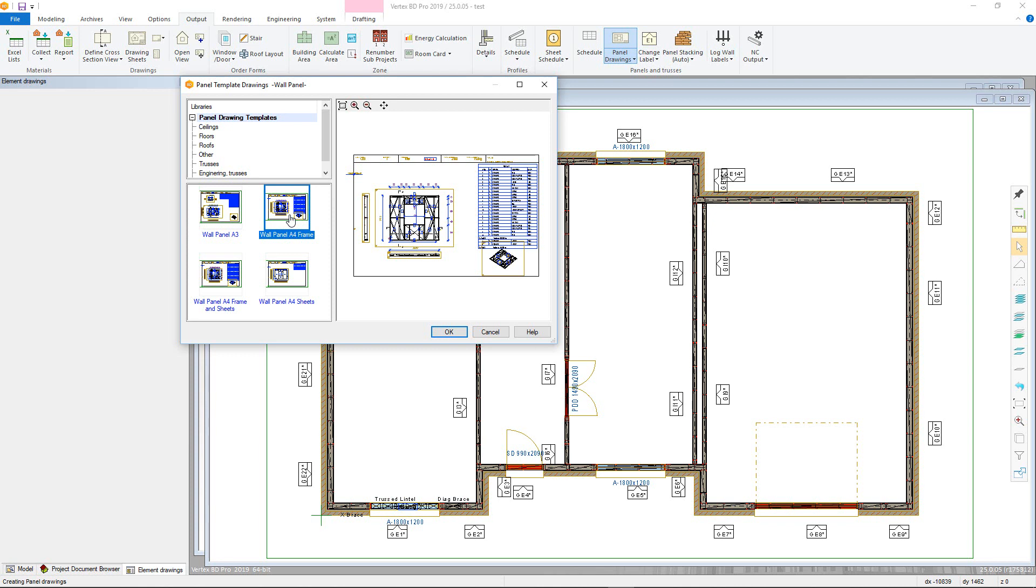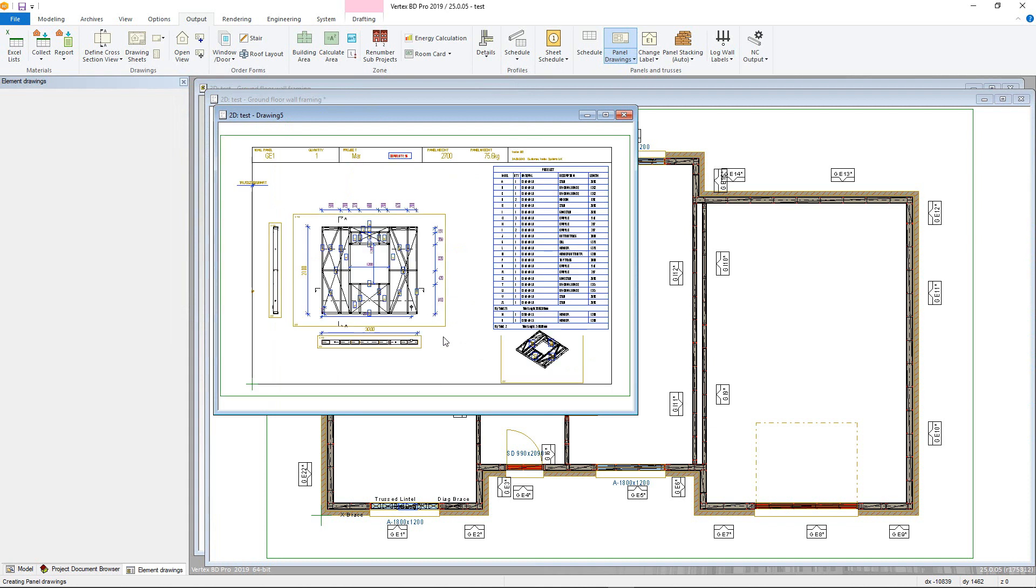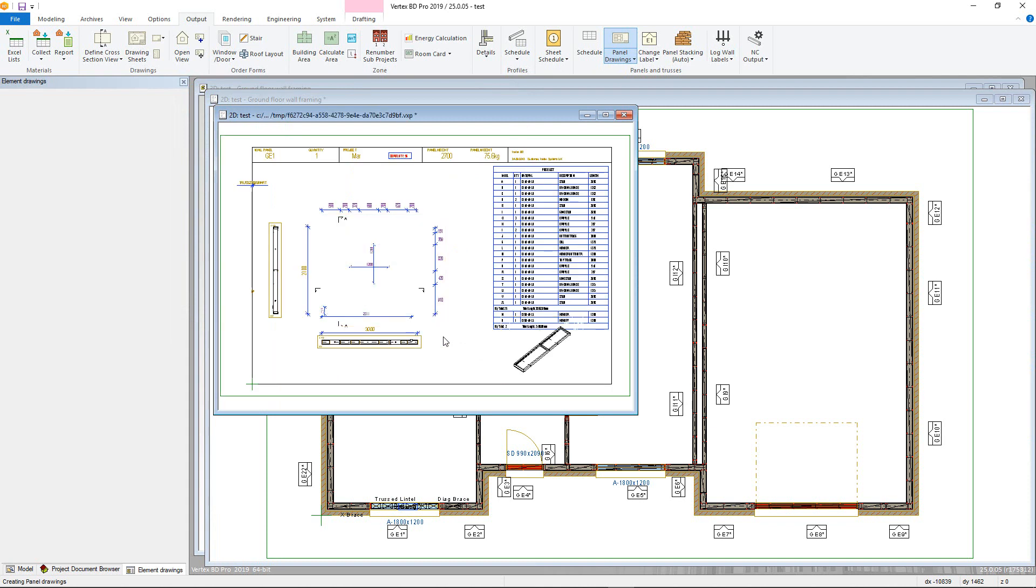Double click and the program will create the drawings. If multiple panel types are selected, you will then be prompted to choose the panel drawing template for the next type.